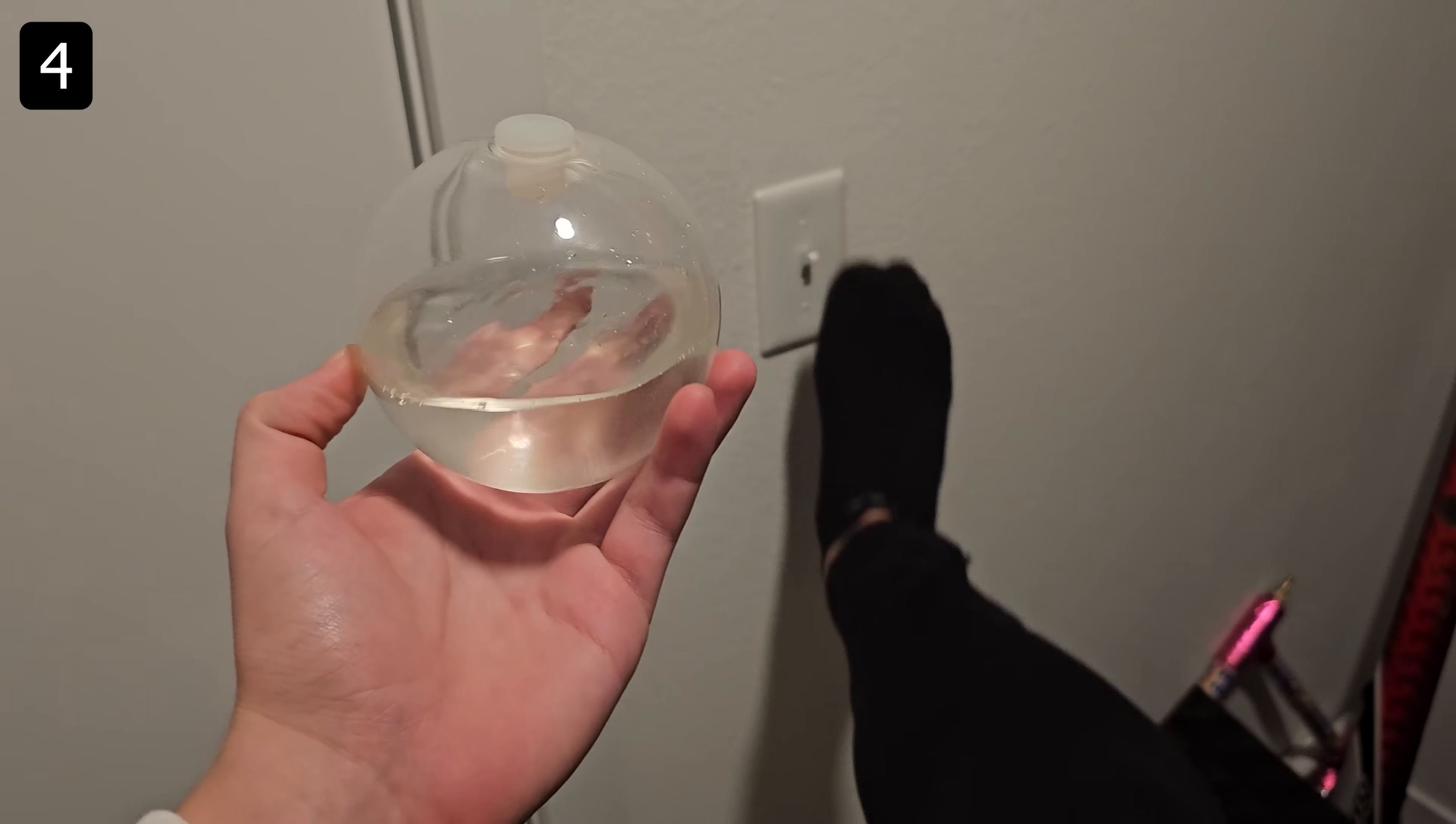Then in the evenings you can take the orb to a dark closet or room, turn off the lights, and swirl it around to see them emit light.